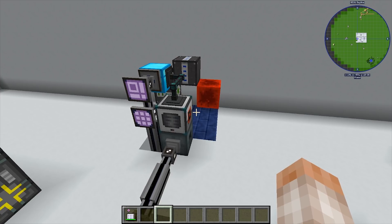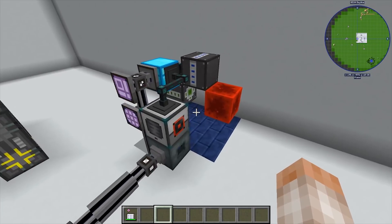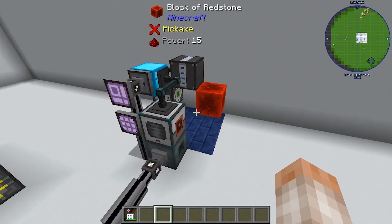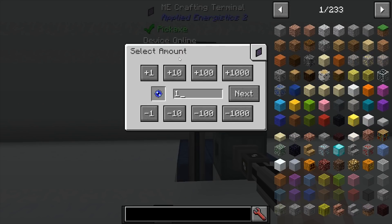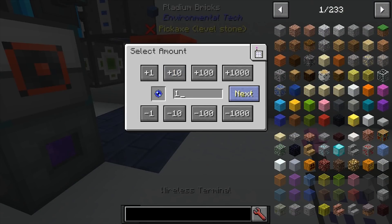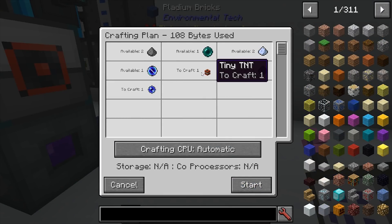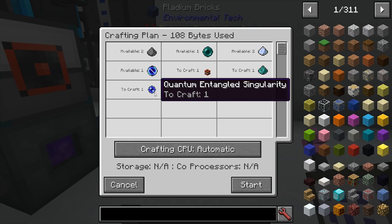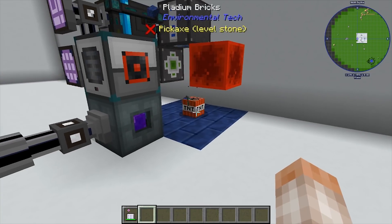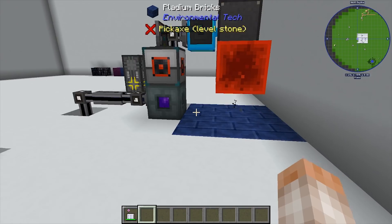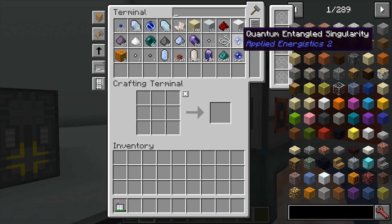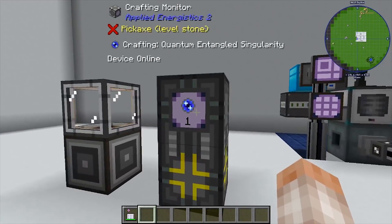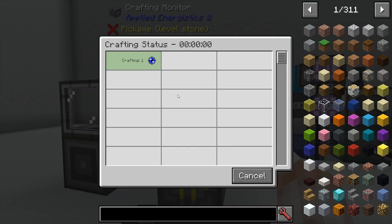If I ended the video right there and told you 'you've got your machine and you're done,' I would be doing you a huge disservice, because there is a really big problem. What's going to happen is I'll request my quantum entangled singularity — let me use the wireless terminal so you can see it — I'm going to craft it. It makes my tiny TNT, crushes my ender pearl into ender dust, and gives me the quantum entangled singularities. However, because the two singularities contain slightly different IDs, it never finishes the craft. This is always going to be stuck pending.